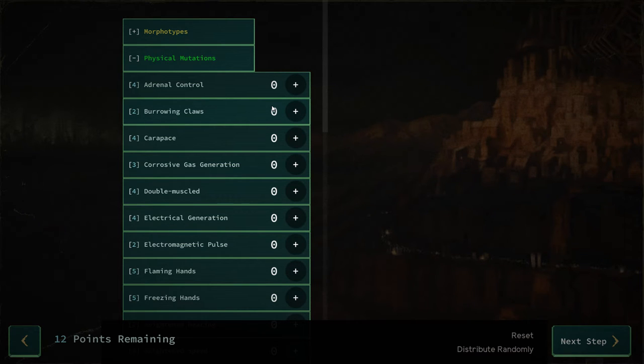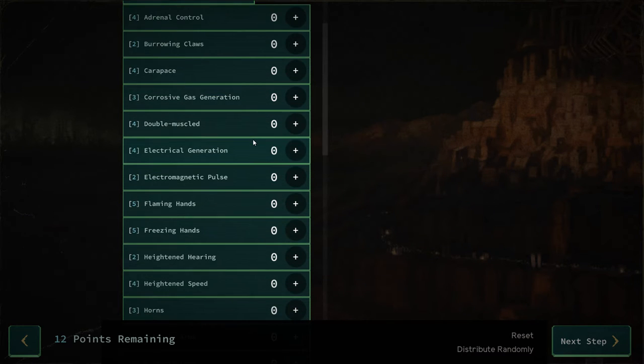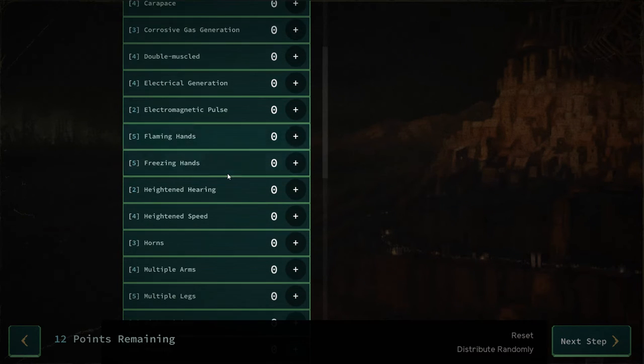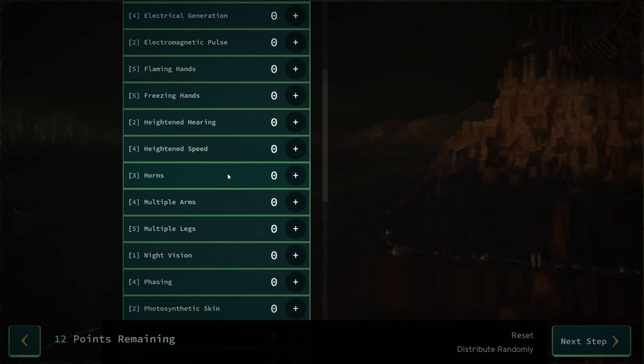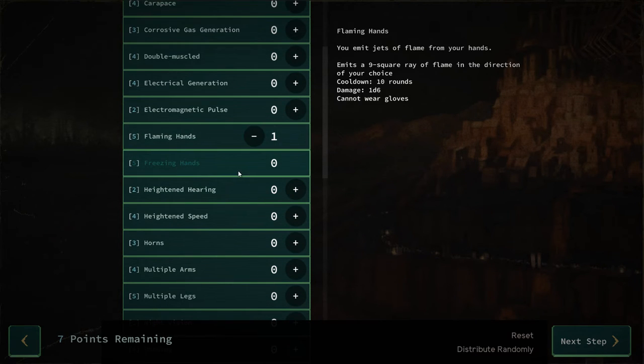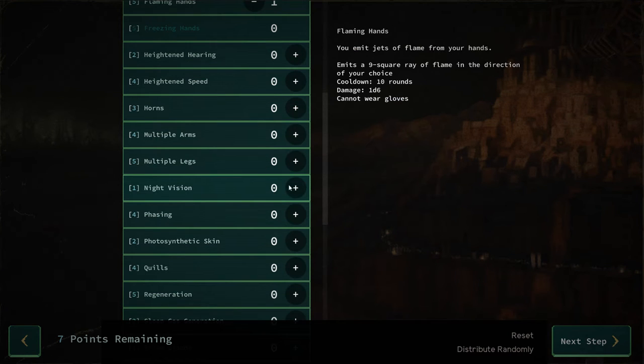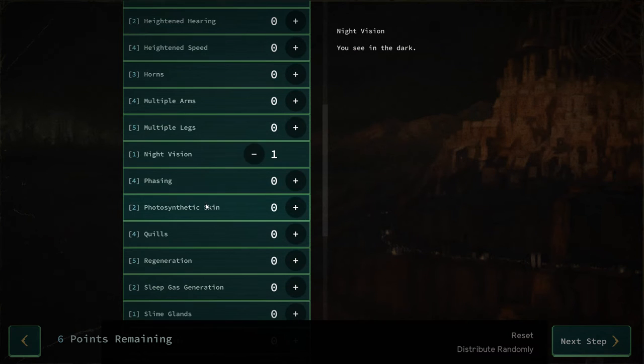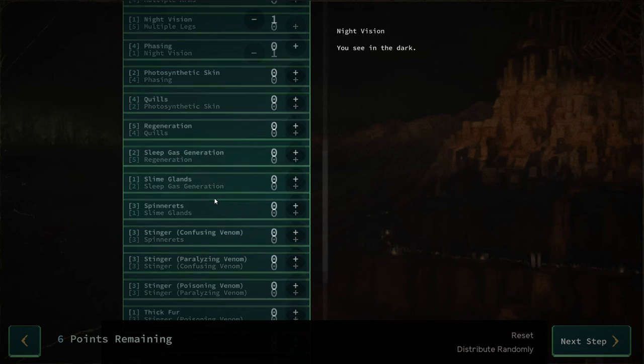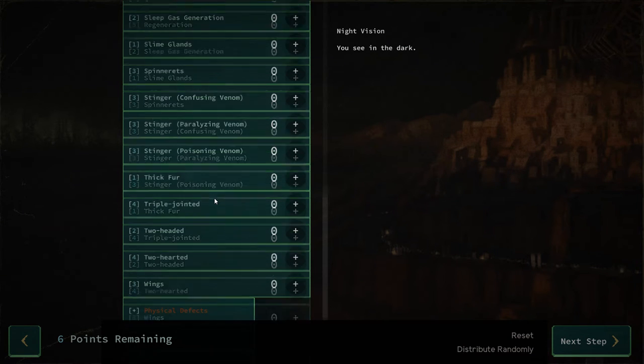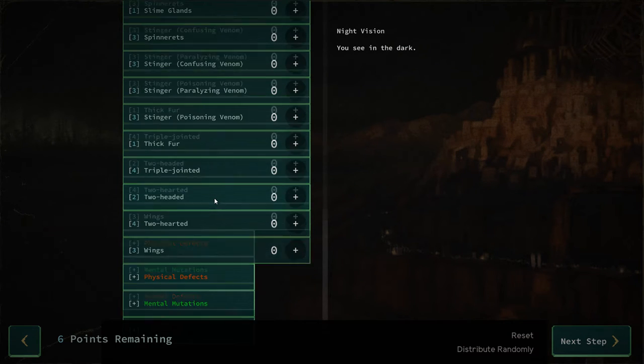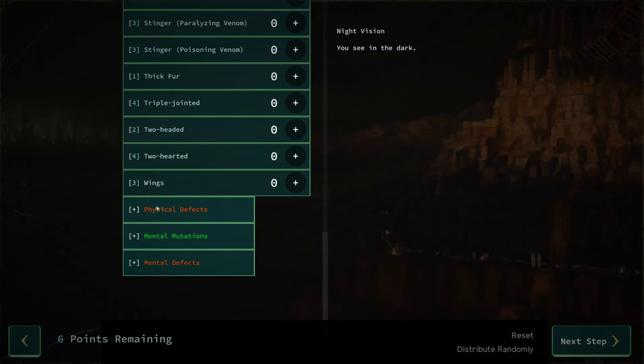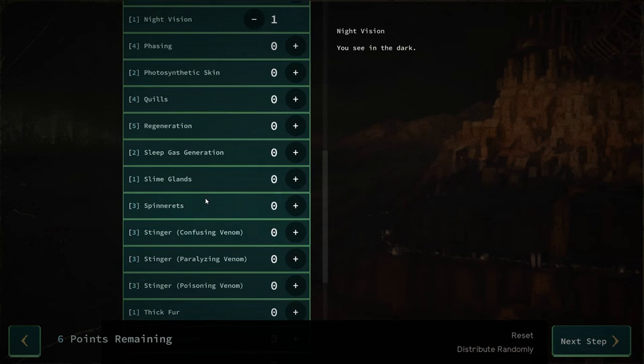Let's do flaming hands, that's good. And night vision, that's even better. Photosynthetic skin, regeneration. I've got six points remaining. Can I do heightened hearing? Two points remaining.